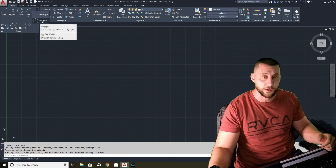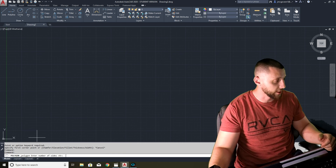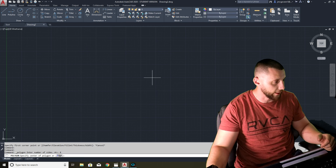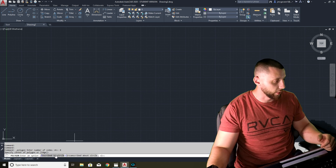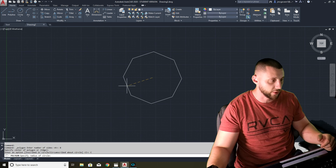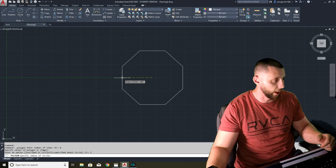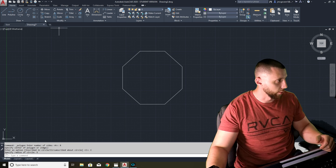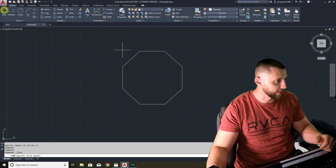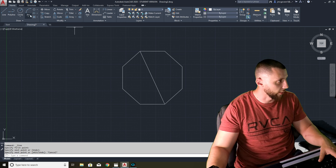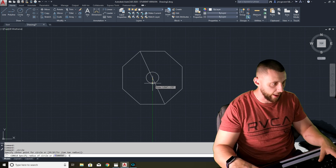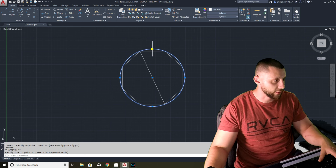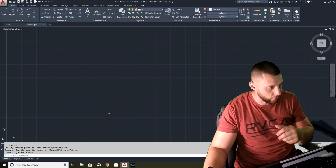Behind the rectangle tool there are polygons. When you click one of these tools, the command line asks you a question — for a polygon it says 'enter the number of sides.' If I wanted a stop-sign shape I'd type eight, then specify the center, and choose inscribed or circumscribed. If my radius is five and I choose circumscribed, the polygon will touch the outside of a circle of that radius, while inscribed would sit just inside it.